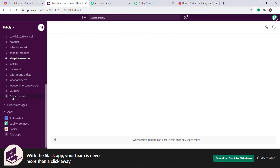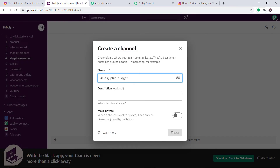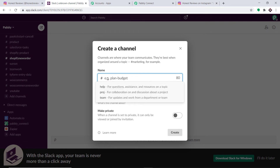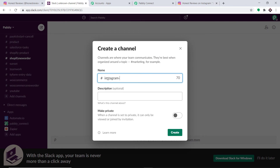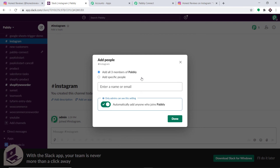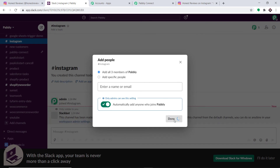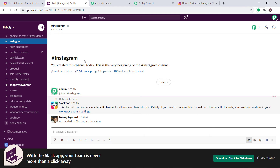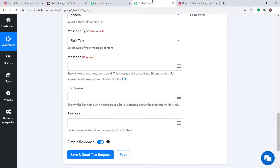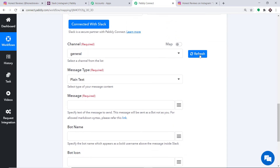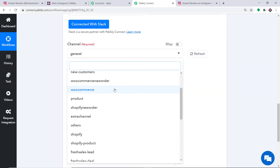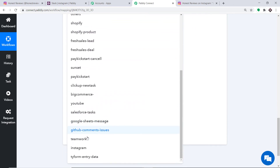To explain better, I'm going to create one more channel in Slack. Click on Add Channel, then Create a New Channel. The name of the channel is Instagram — click on Create and add three people, then click Done. A channel called Instagram has been created. Going back to Pabbly Connect and refreshing, we can now find the newly created Instagram channel in the dropdown — yes, we do have a channel called Instagram, and we are selecting this.